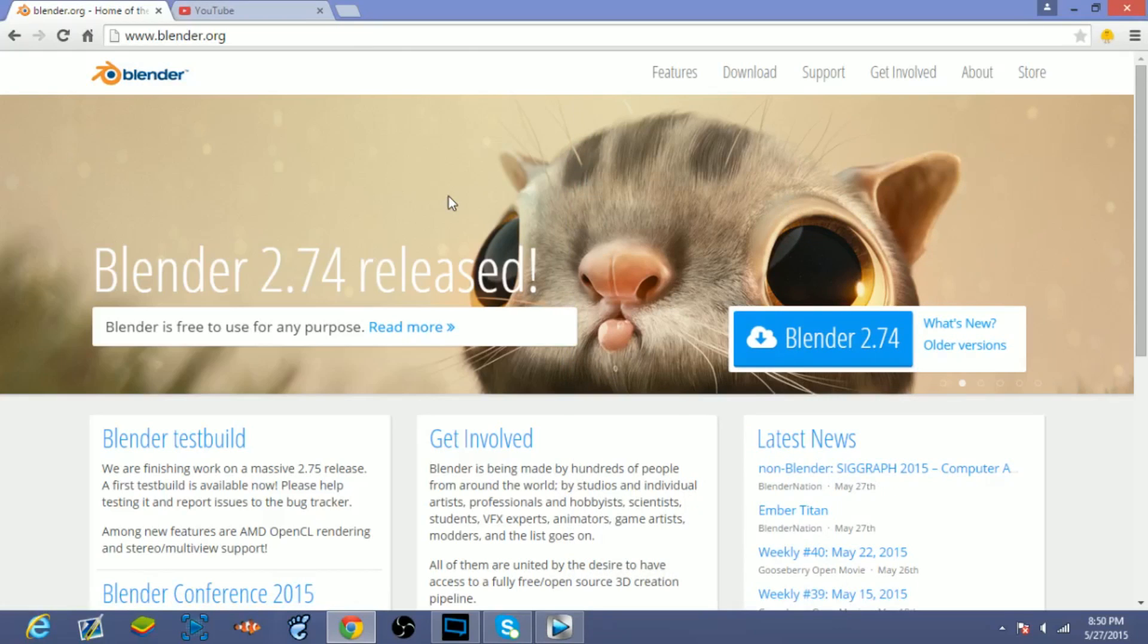Yo what's going on guys, it is your boy Havoc here and I hope your day is going great. Mine's going pretty good, but today what I've got for you guys is a quick and easy tutorial on how to download Blender and how to make your own intro using this program called Blender.